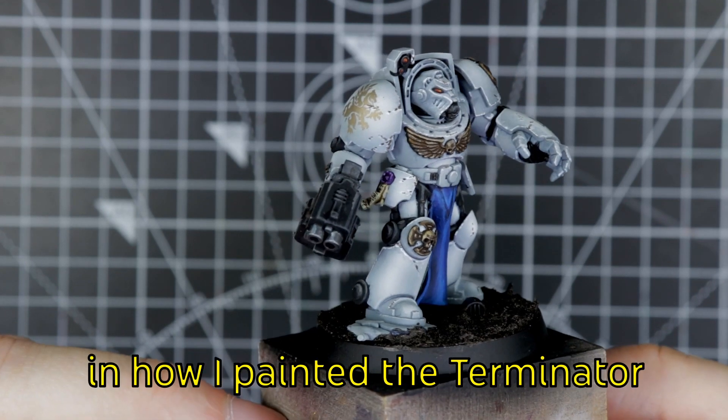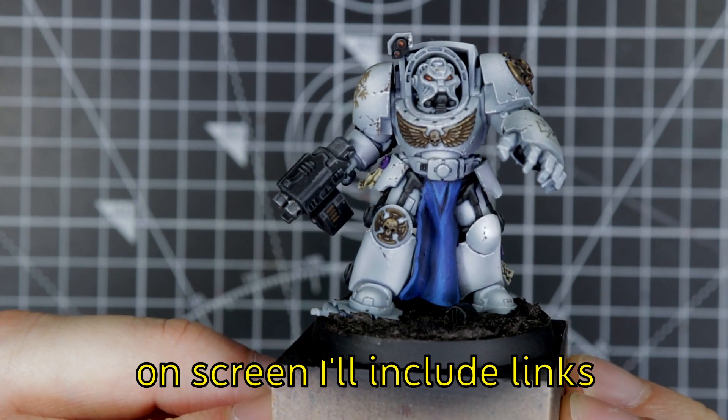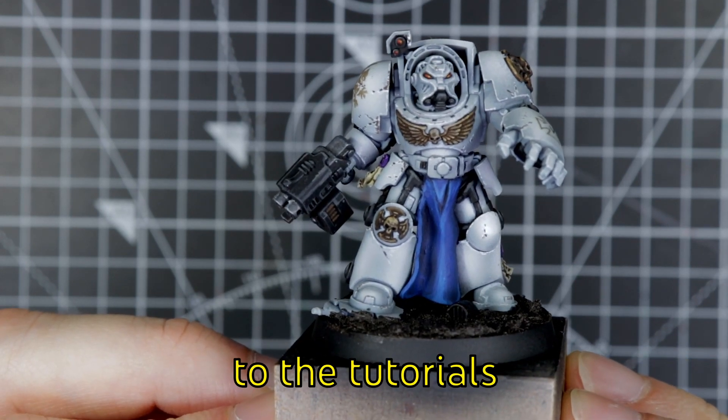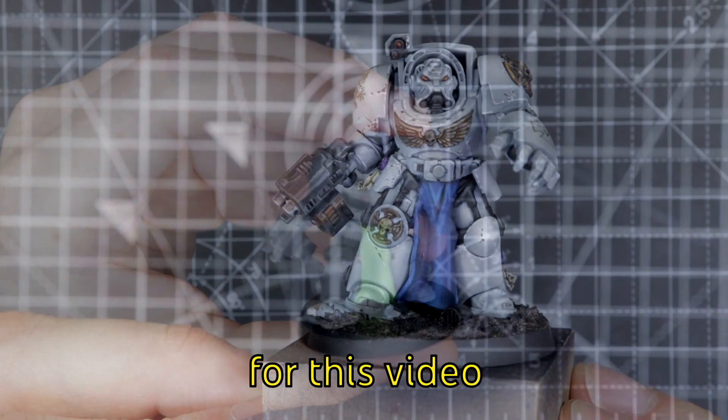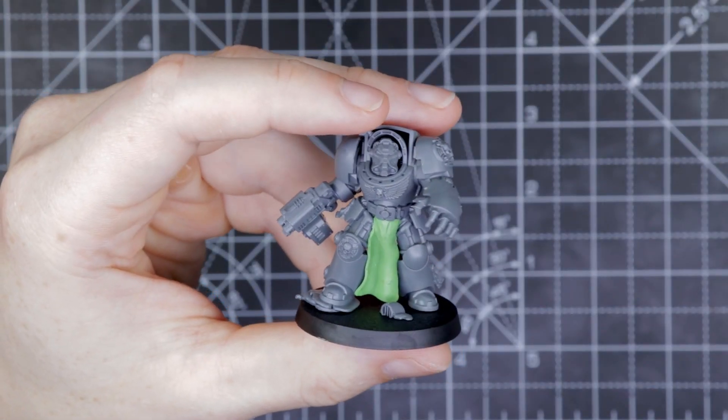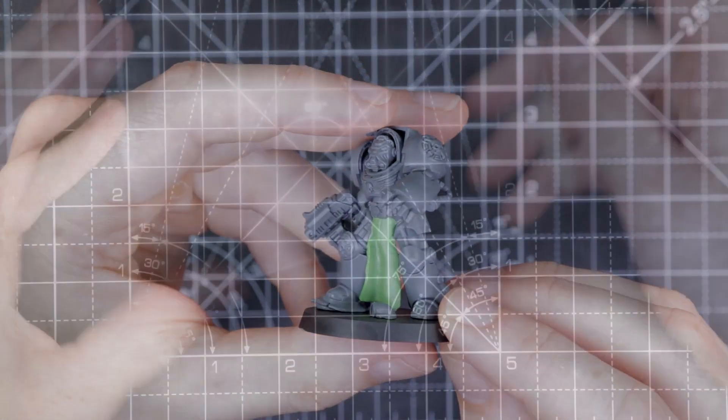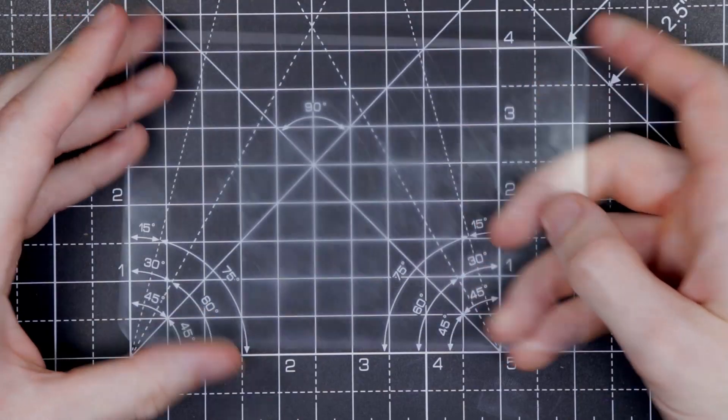If you're interested in how I've painted the Terminator on screen, I'll include links to the tutorials in the cards and in the description for this video. But this is how our model is going to look before we've painted it.